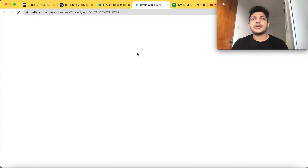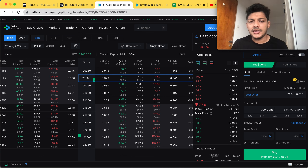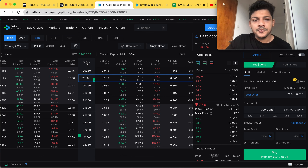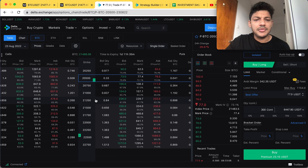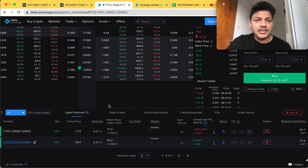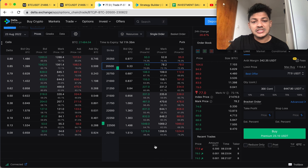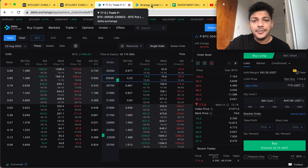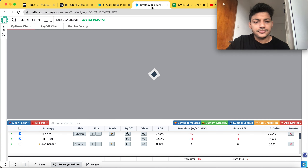When entering a long strangle position, notice that I have not entered into the same-day contract — this is very important. I enter the next-day contract. If you're new to my channel, I never trade on the same-day contract; I always trade on the next-day contract. You can see it has one day and 11 hours to expiry — it's the 23rd August contract, which is tomorrow's. My strategy revolves around this expiry window because I need time to make adjustments.